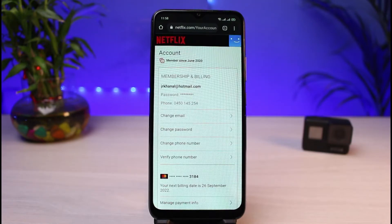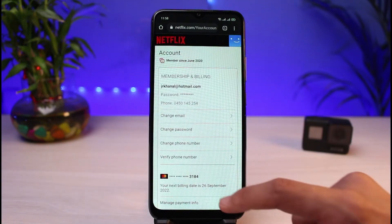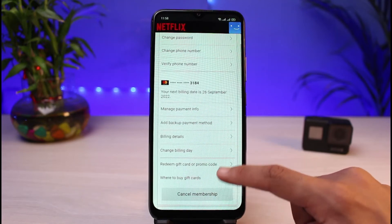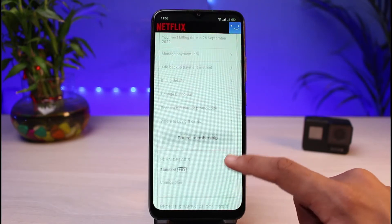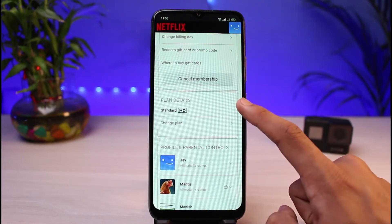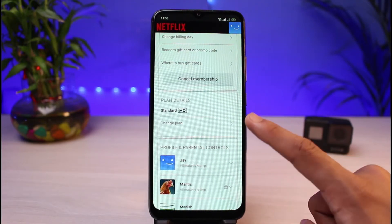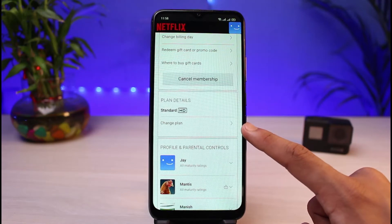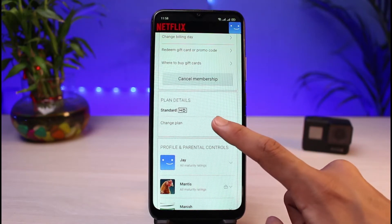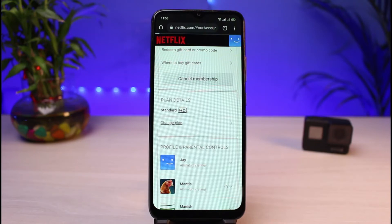Once you tap on the three horizontal lines, go ahead and select the option that says 'Account.' Once you select Account, you see this page — scroll down to the bottom and you'll find a bunch of different options. You can see the option that says 'Plan Details' and also the option that says 'Change Plan.'